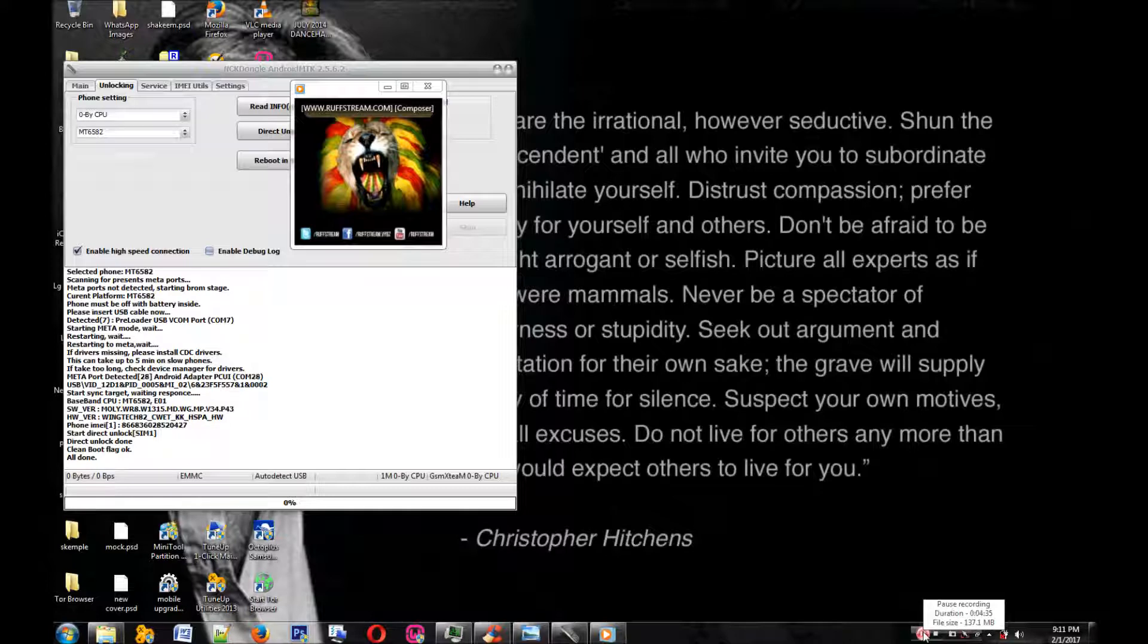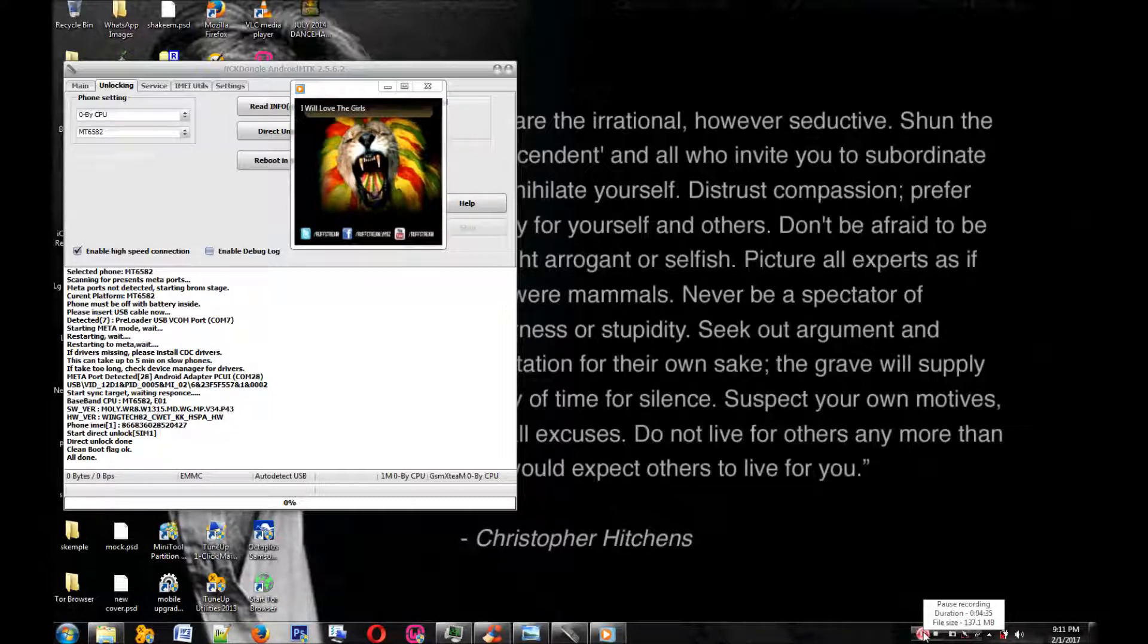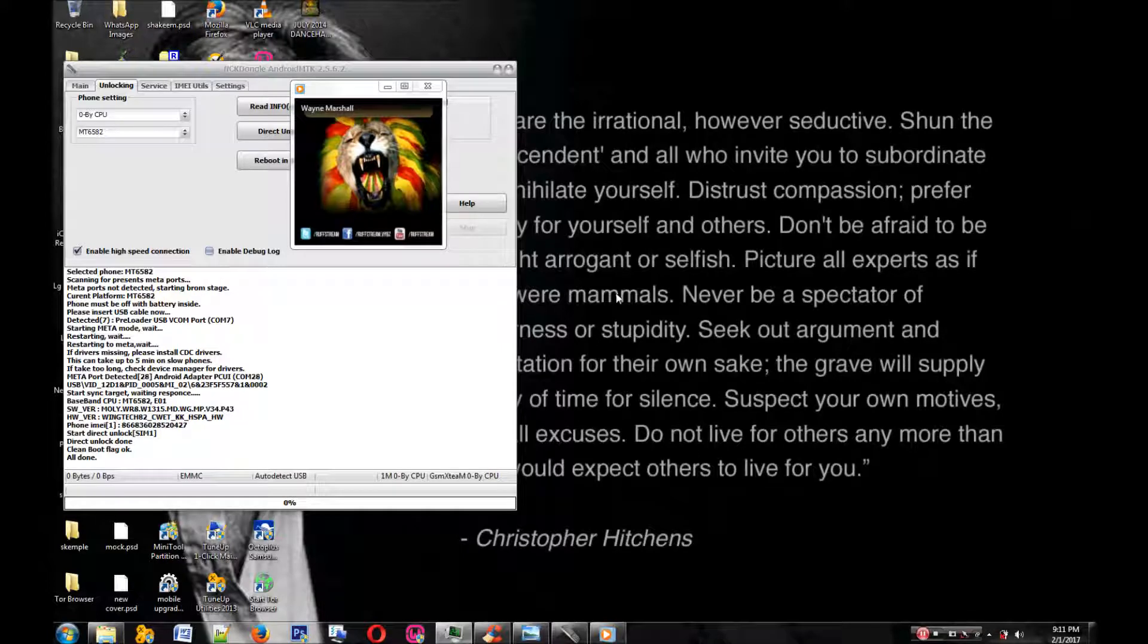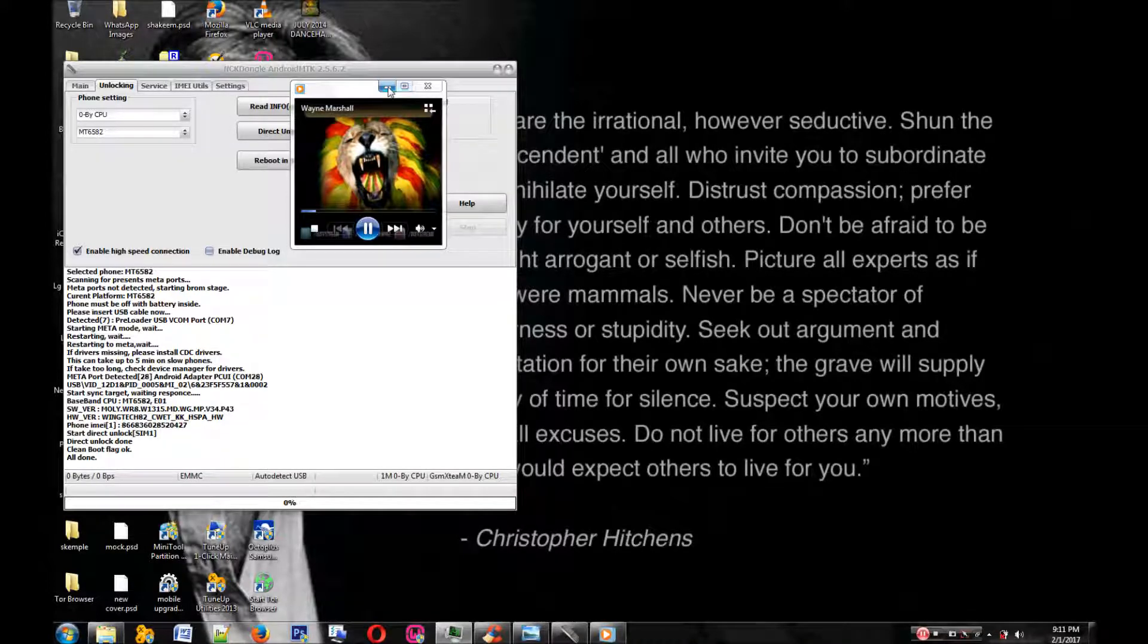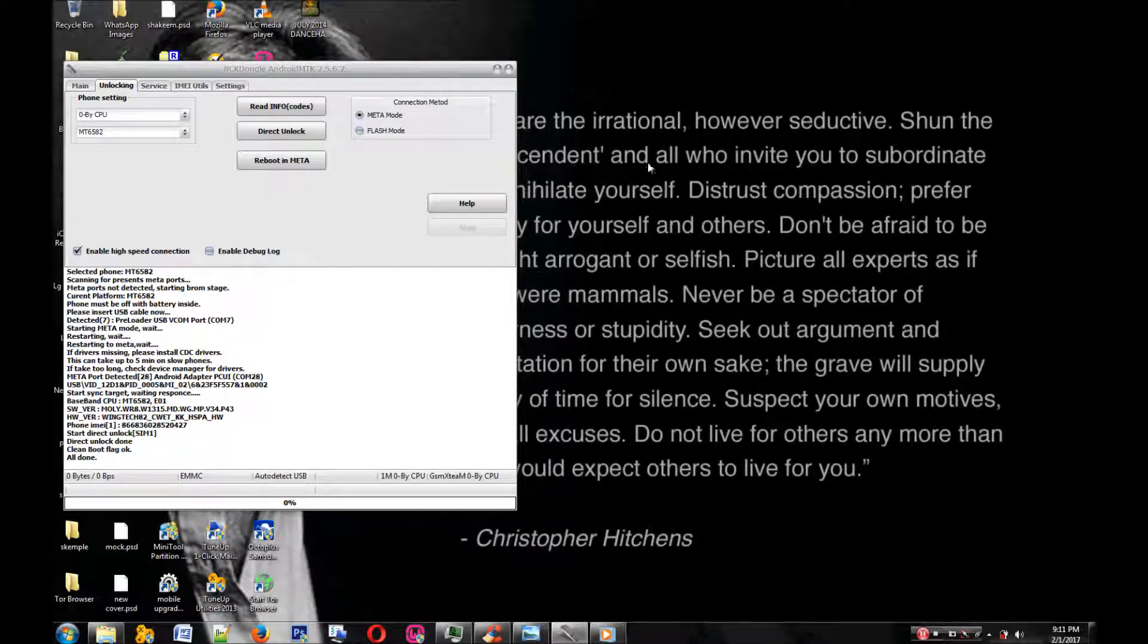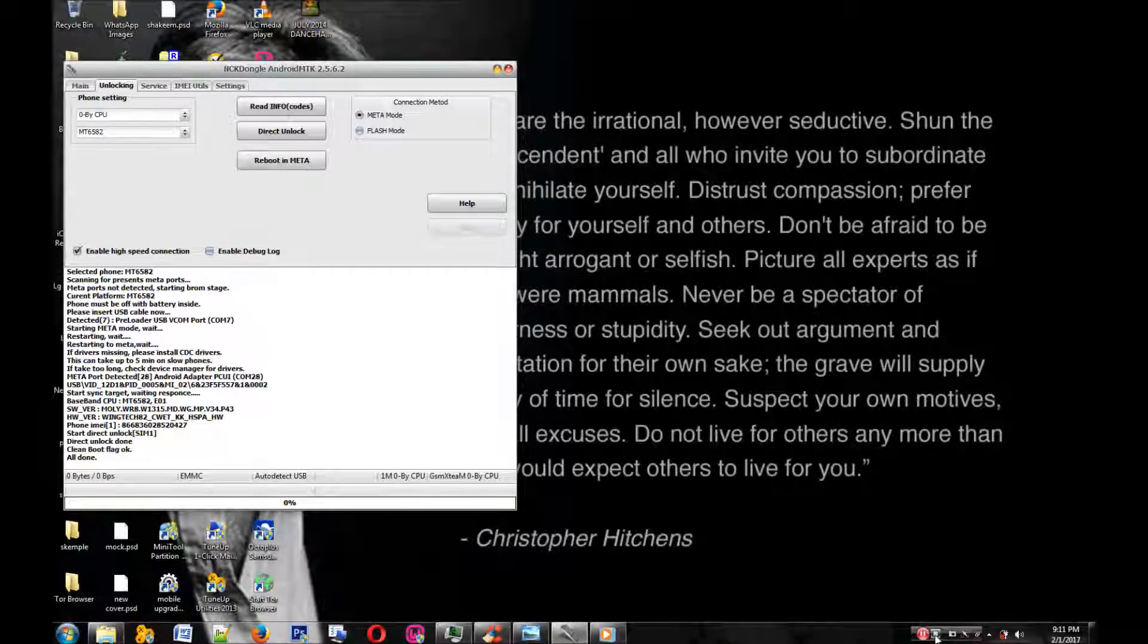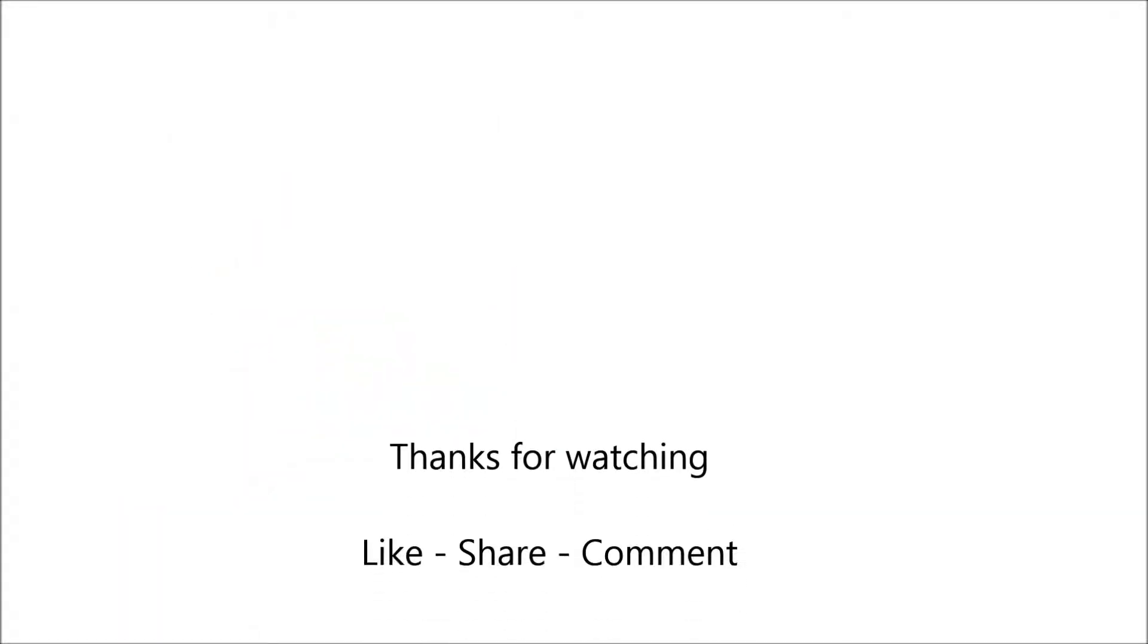The process is completed. It says direct unlock done, as you can see. The phone is now unlocked and free to use with any carrier at all. Thank you for watching another video.